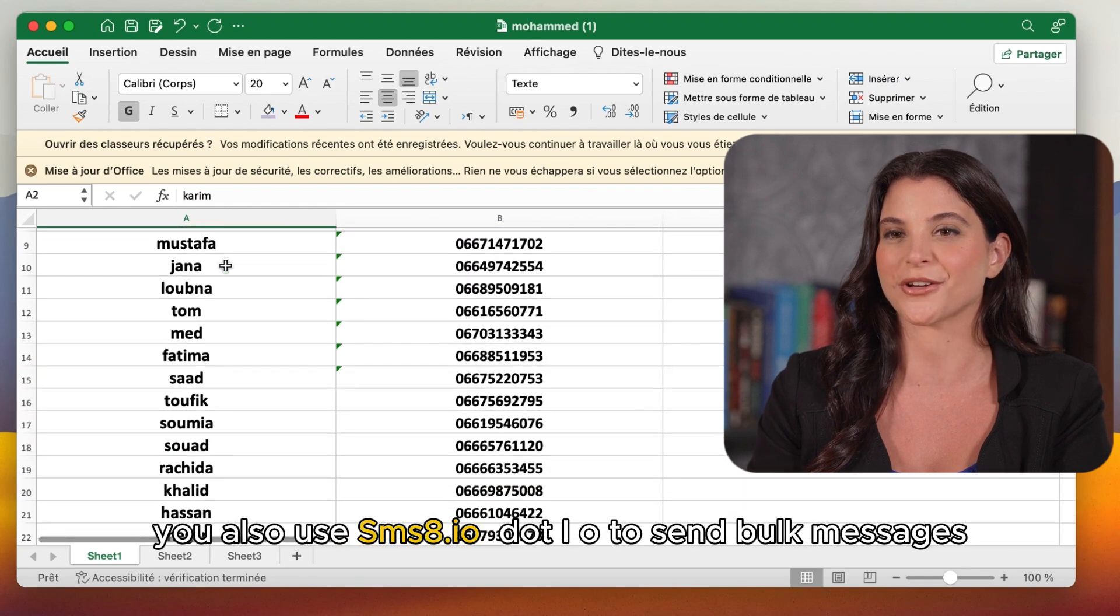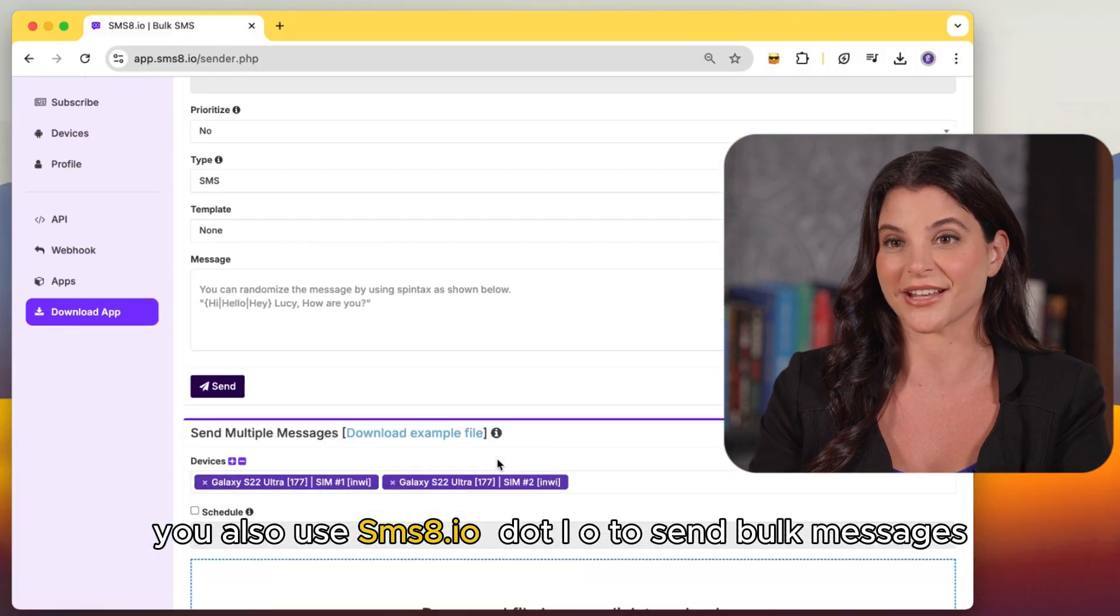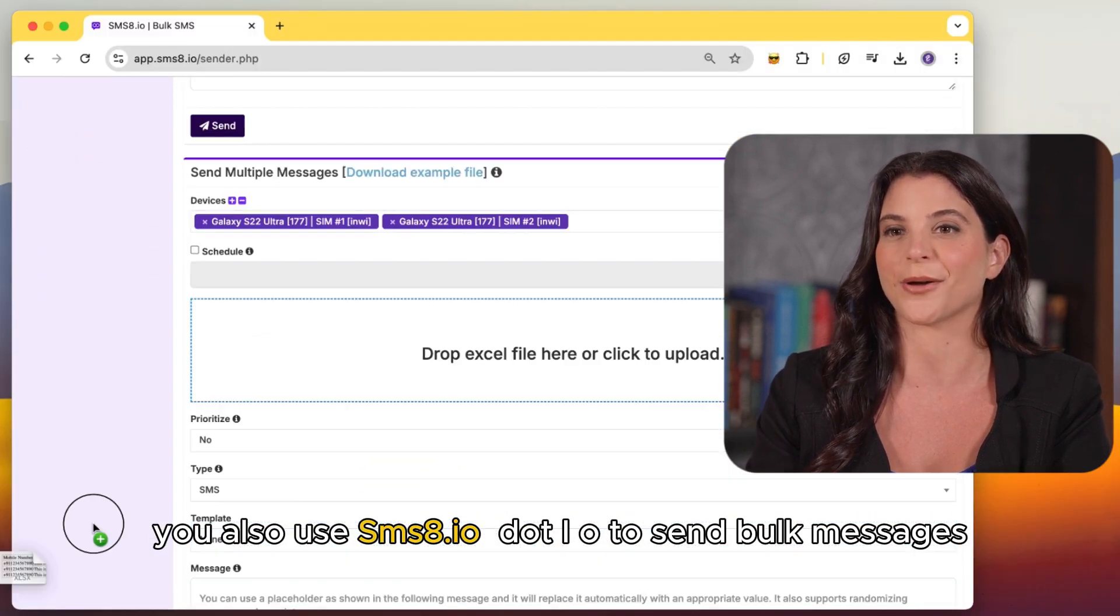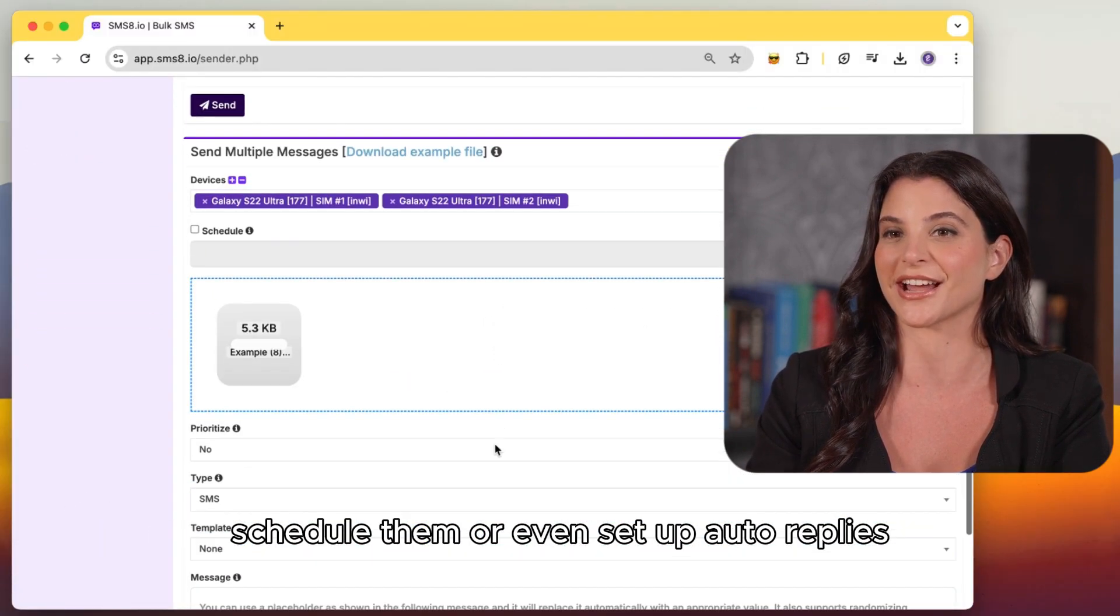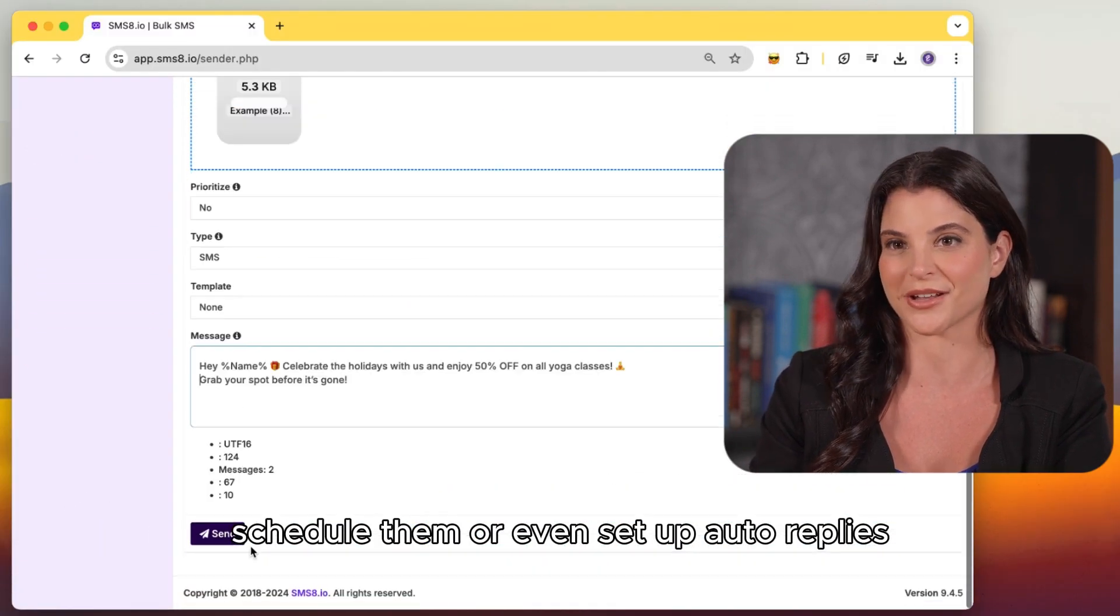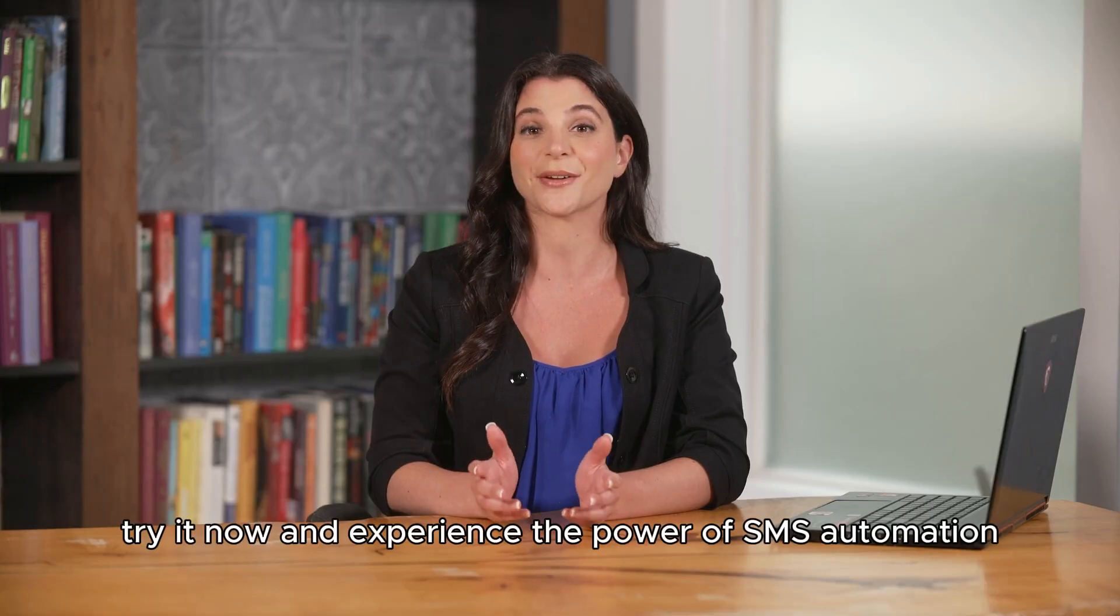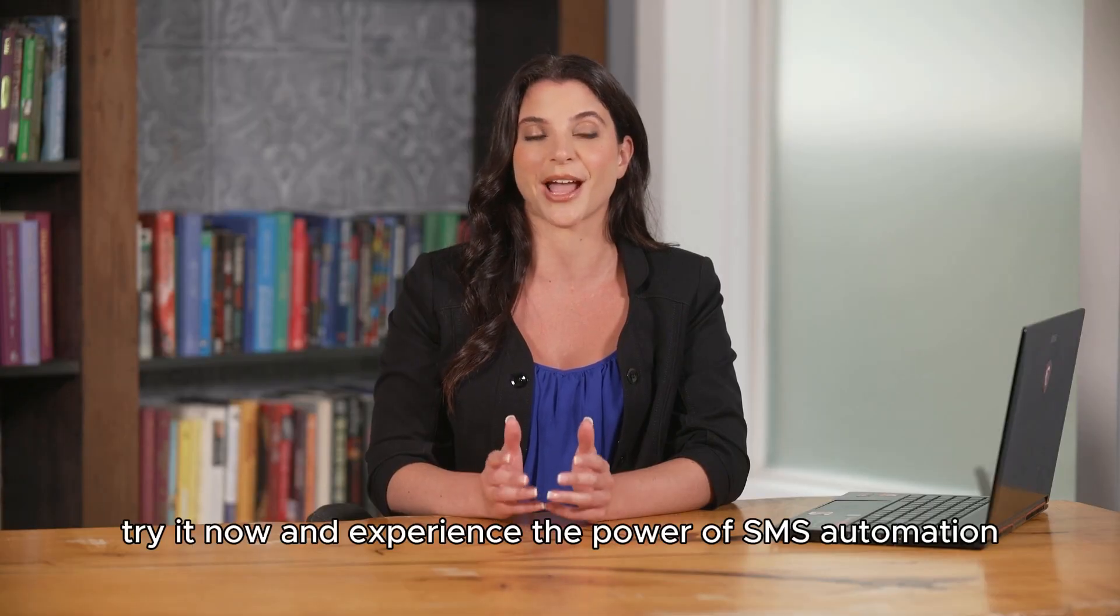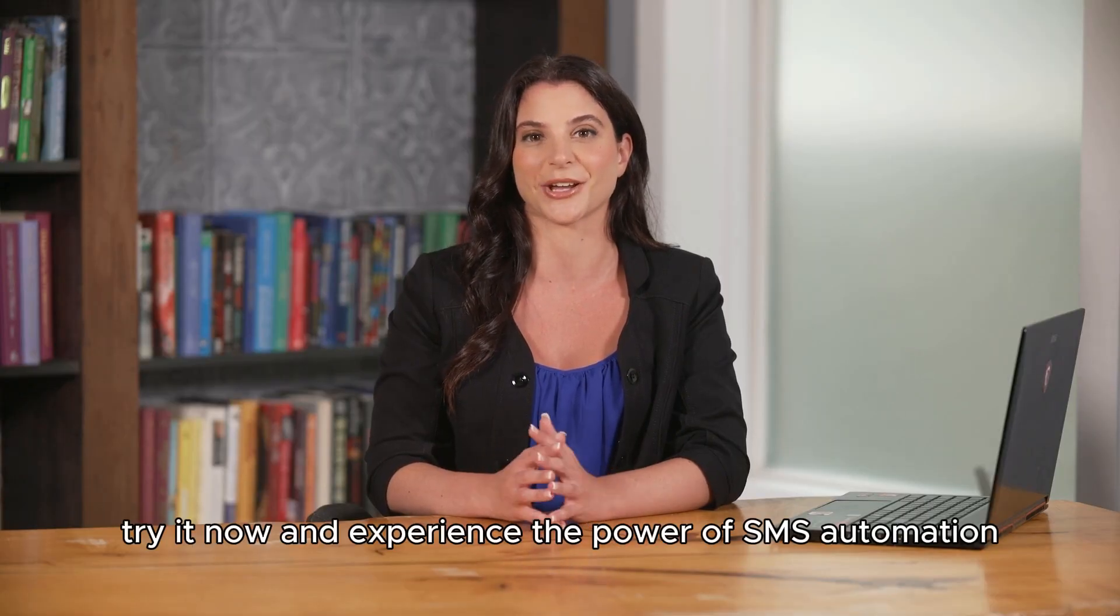You also use SMS8.io to send bulk messages, schedule them, or even set up auto replies. Try it now and experience the power of SMS automation.